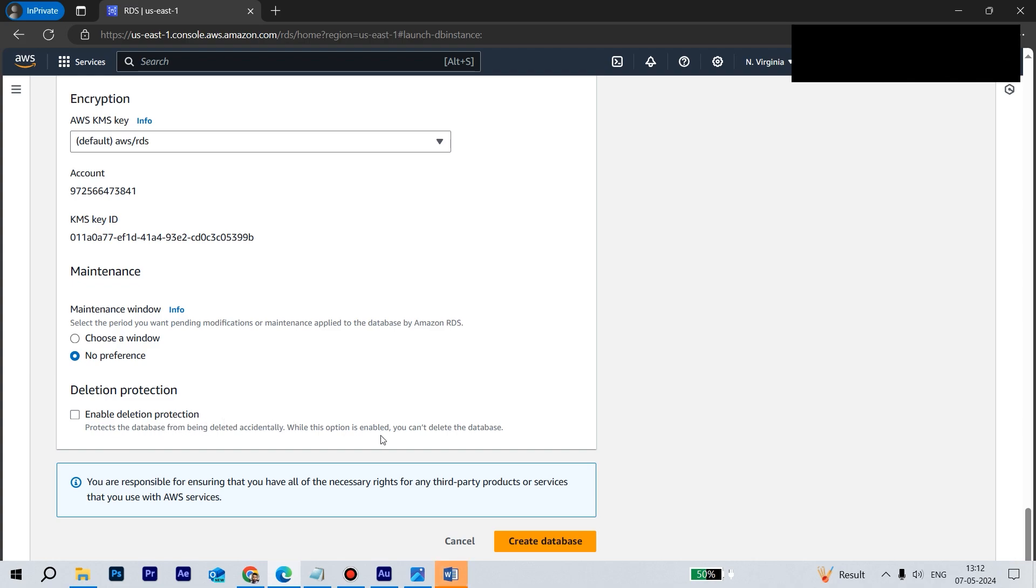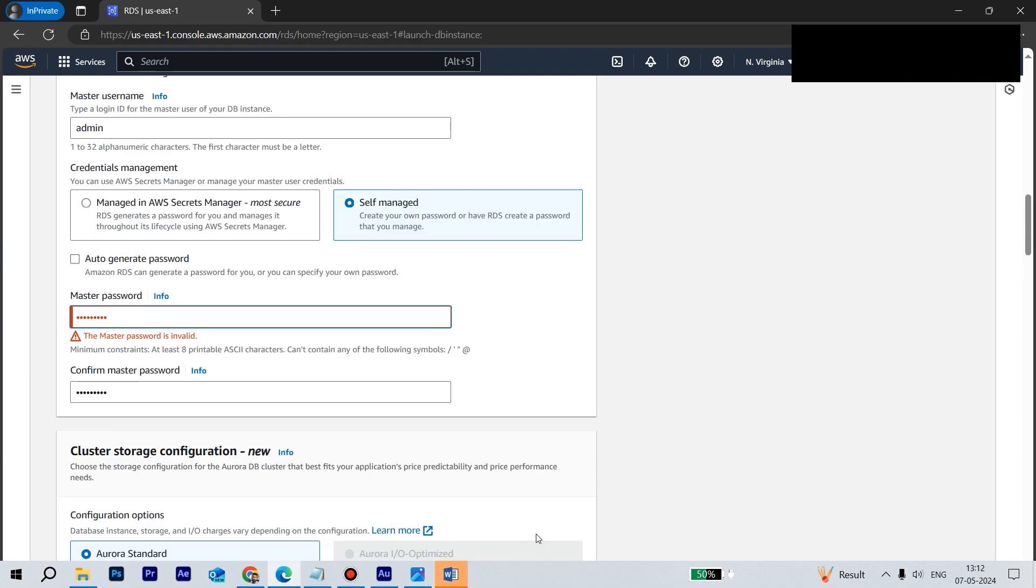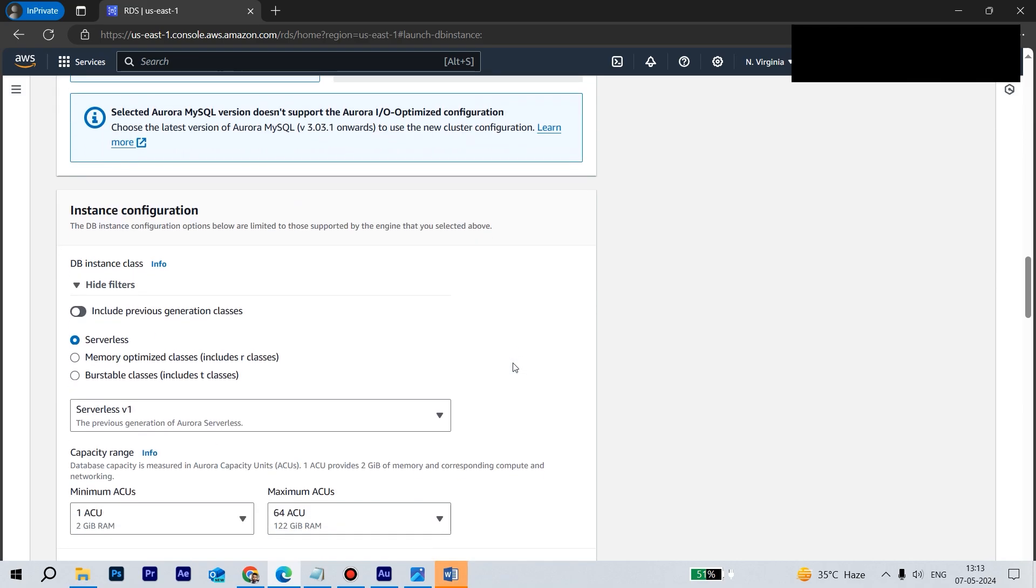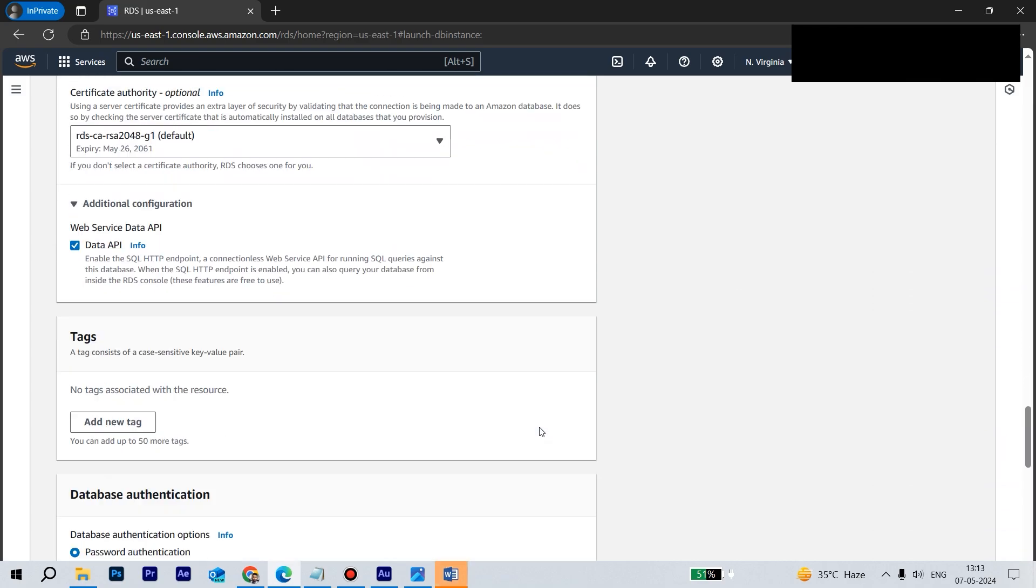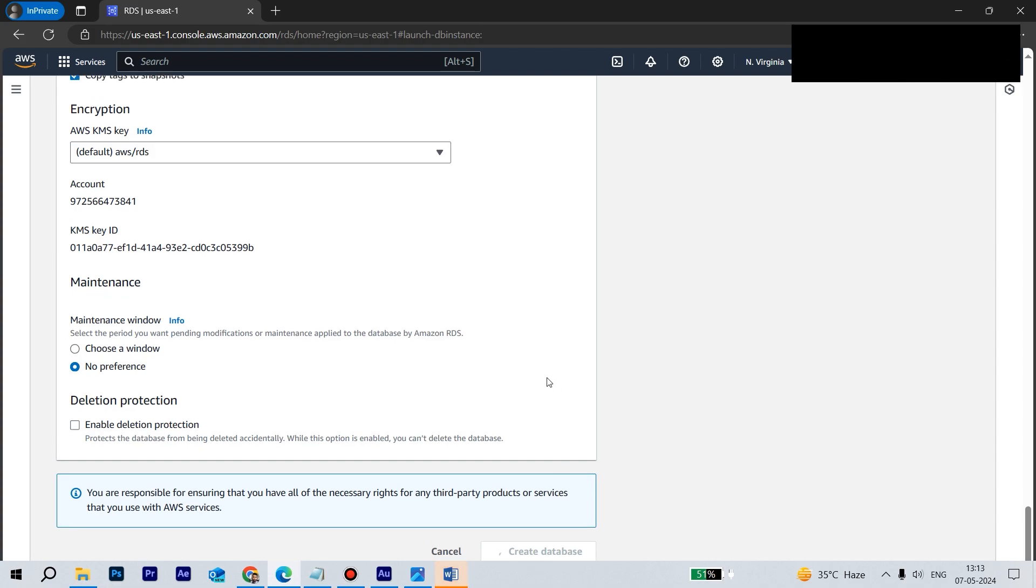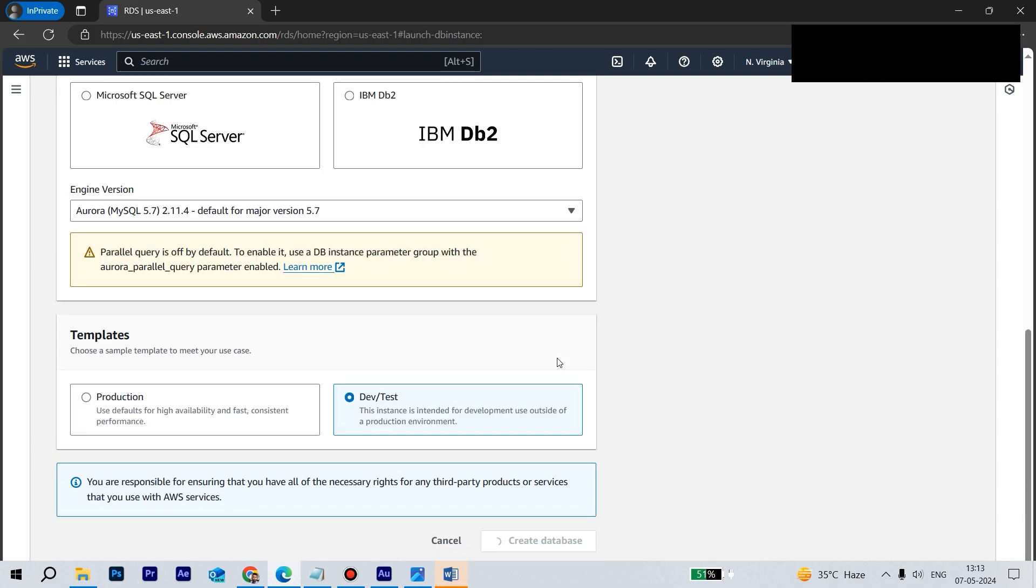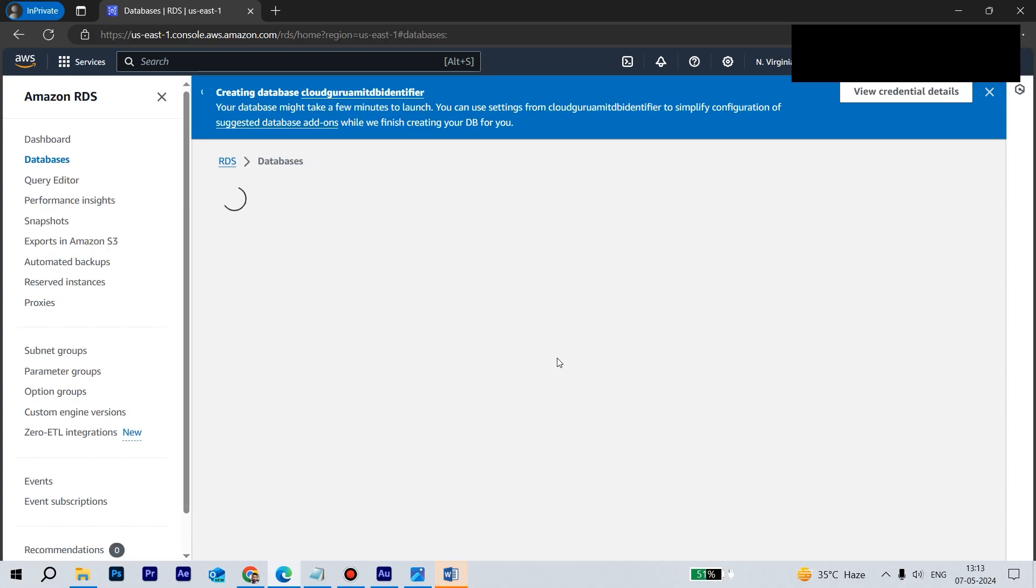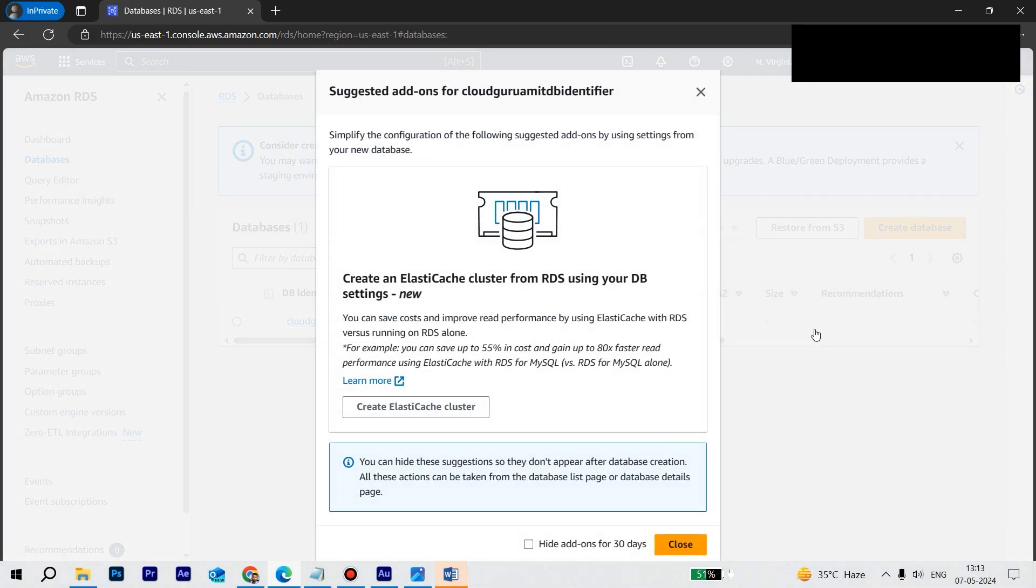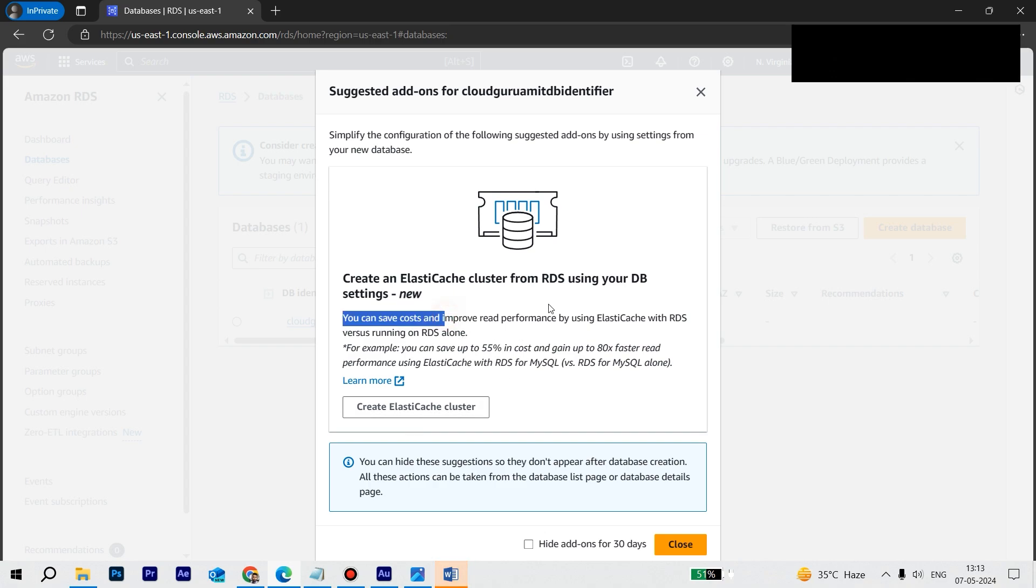Enable deletion protection - we don't, we are not bothered much because this is a kind of testing database anyway. So let's create. Okay, the master password is invalid. So yeah, now it looks good to me. Let's go down all the way to the bottom and click on create. It takes a while. I think from my experience it might take five to ten minutes maybe. Here also, as soon as you create the database, you will be getting some like ElastiCache and all. This thing also we can configure it. You have to save cost and improve the performance. We have done in Solutions Architect Associate. You might be knowing that ElastiCache, Memcached, Redis, this kind of concept.